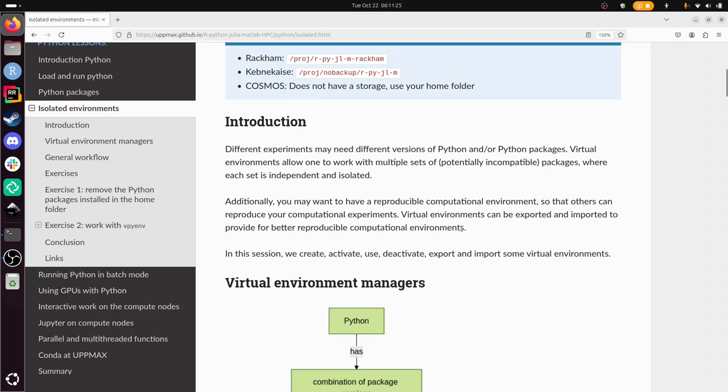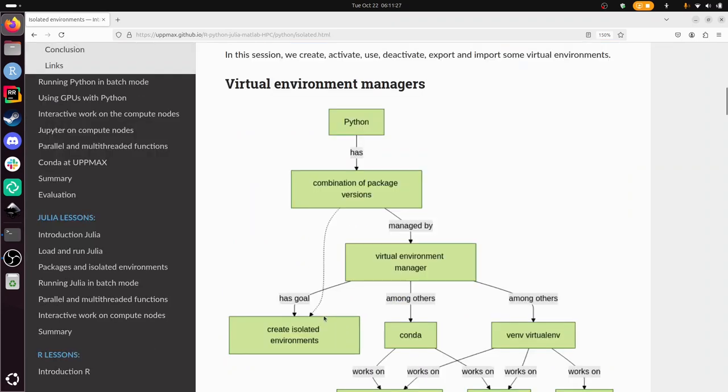Isolated environments or virtual environments are independent sets of packages that work together well. If you have two projects and each project needs different Python versions, sometimes there are conflicts in those versions. That's why you want to have isolated combinations of packages.